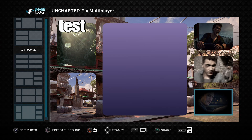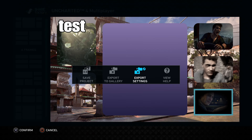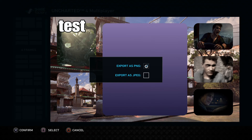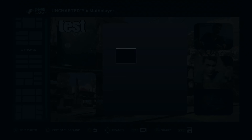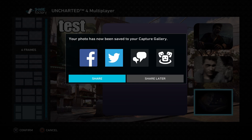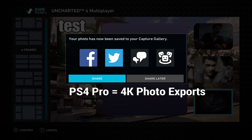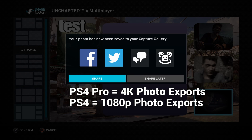Once you're happy with your photo project, open the options menu and select Export Settings. This will allow you to set your JPEG or PNG export preferences. Once your photo project is complete, you can select the triangle share button to open up the export process, which will send the image to Facebook, Twitter, direct messages, or PlayStation communities. The photo editor mode will export at 4K resolution on PlayStation Pro, while the original PlayStation 4 will export at 1080p.